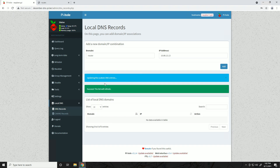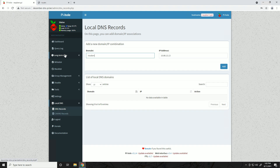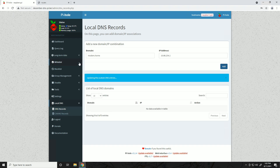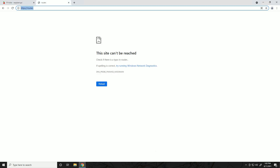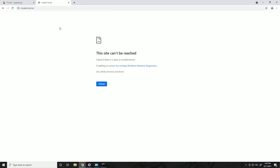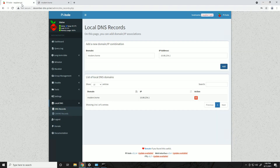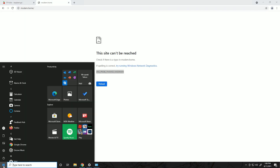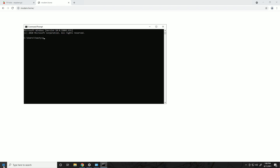I'll delete those entries and create another one - modem.home - pointing to the IP of my modem. After adding it, if we try to go to http://modem.home we get an error: 'DNS probe finished NX domain,' meaning it couldn't resolve the hostname even though we just created it. One way to test this is to open Command Prompt and try to ping modem.home.